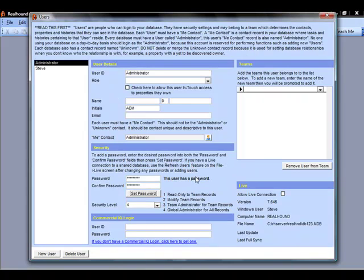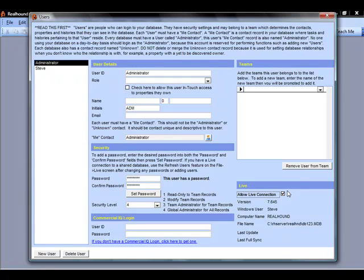And then if you are going to be syncing using Live, the RealHound Share Anywhere tool, you want to click this checkbox to allow the live connection. The administrator record is very easy. You want to make sure it always stays in there. You actually cannot delete it. And you want to give it a password, and you want to make sure you check that checkbox to allow the live connection if you are going to be setting up the Share Anywhere synchronization.